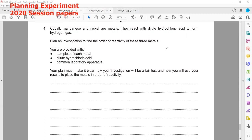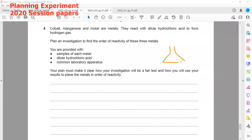We need to determine which metal is more reactive, which has moderate reactivity, and which is least reactive. We have a sample of each metal and dilute hydrochloric acid with common lab apparatus. You must make clear how your investigation will be a fair test and how you will use your results to place the metals in order of reactivity. It is given that they produce hydrogen gas, so we can measure the rate of reaction.